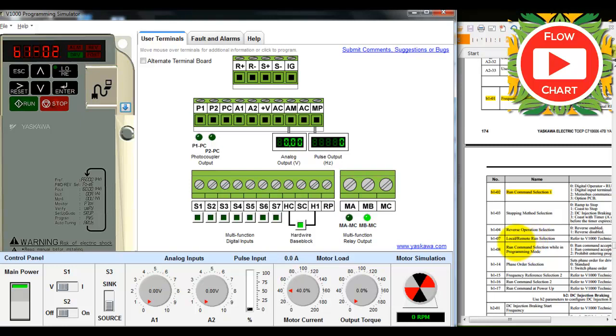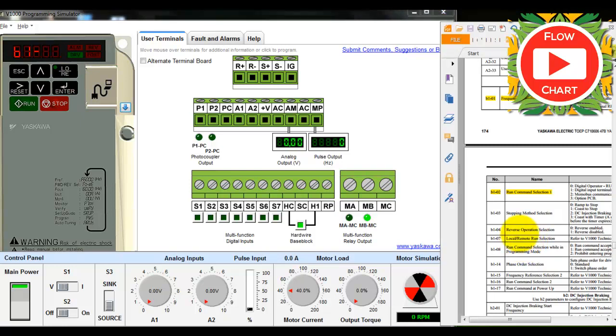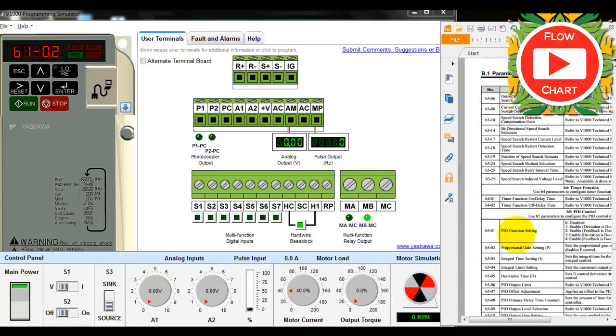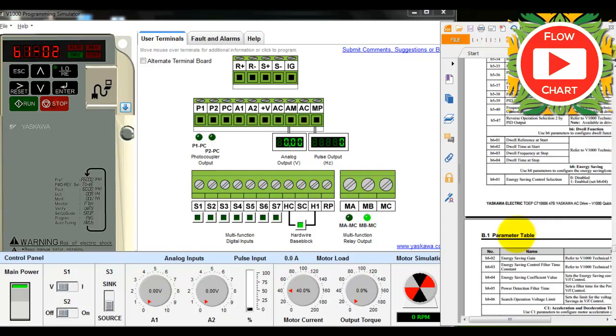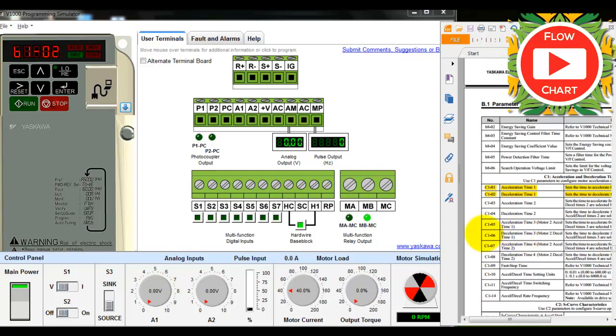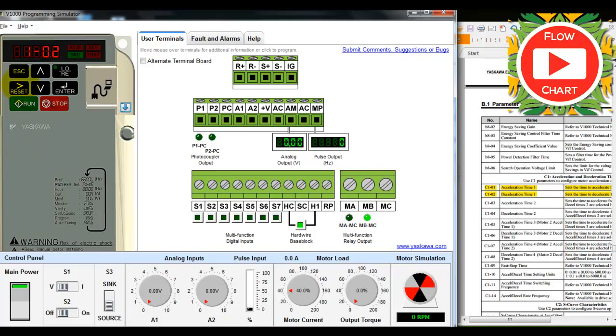Then we need to set up acceleration time in parameter c101. The default is 10 seconds; we can set this to 5 seconds.